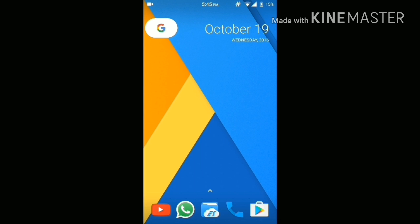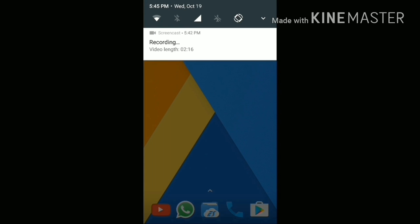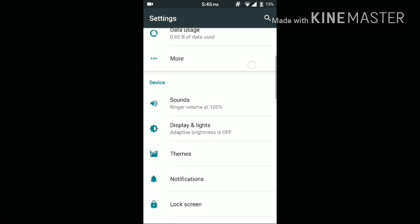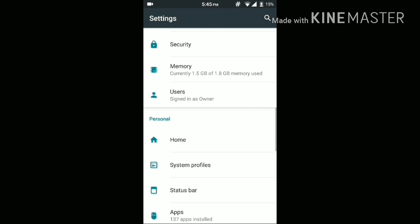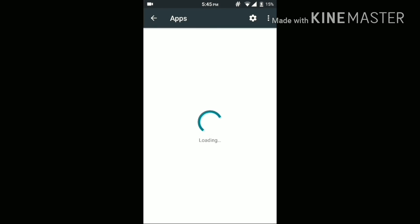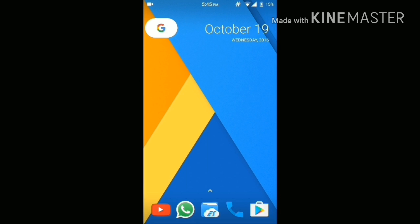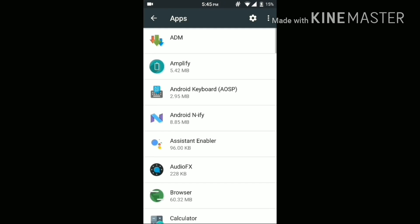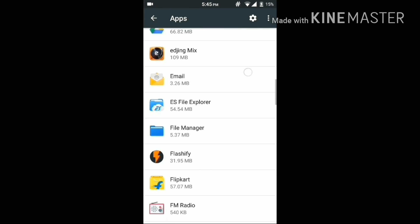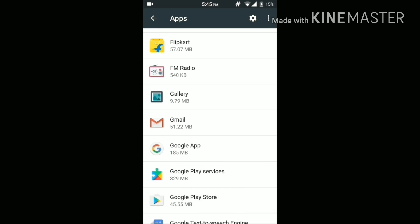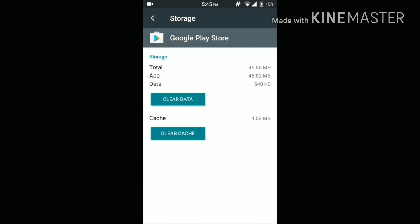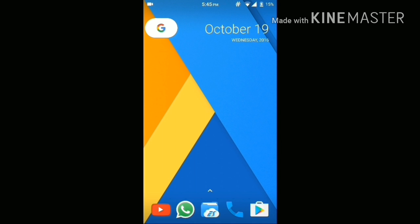For most of you the work is done, but for the remaining of you, you need to go to Settings and head over to the Installed Apps section. There, find the Google Play Store and clear its data. This step is very important as it will make all the other apps including the Play Store believe that you are using some other phone.